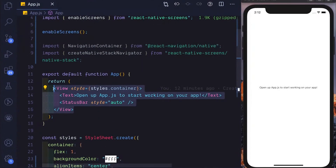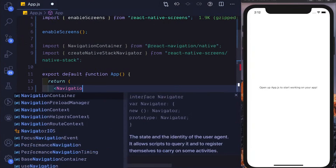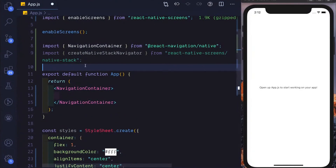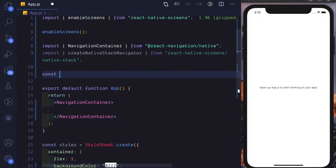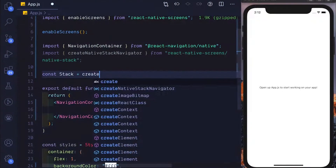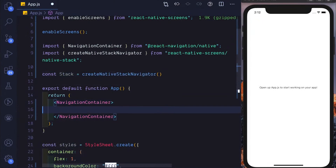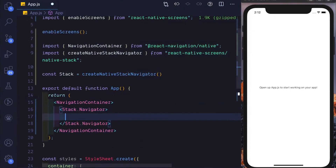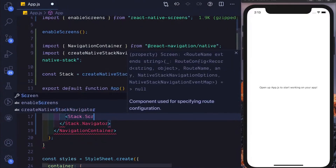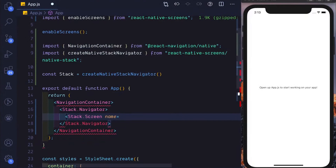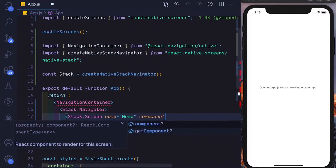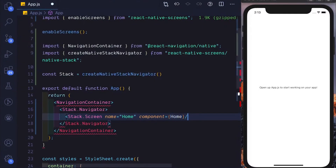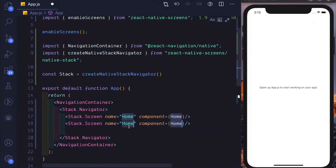Now let's set up our navigator. We'll get out of this view and instead pass in our NavigationContainer. We'll say const stack equals createNativeStackNavigator, and then pass in our Stack.Navigator. Inside that, we need to pass in our screens. I'm going to create two screens using Stack.Screen — the first screen is the home screen pointing to the Home component, and I'll duplicate that and name the second one Settings.